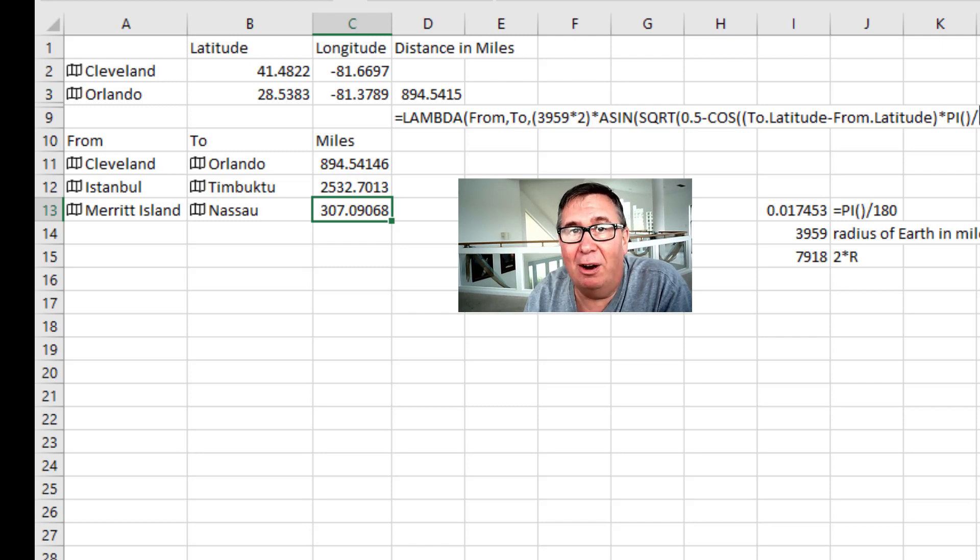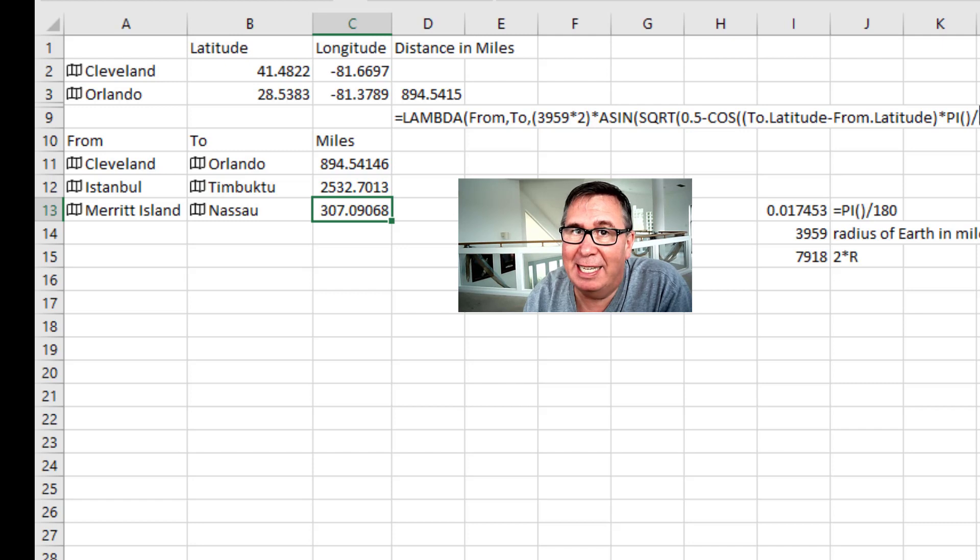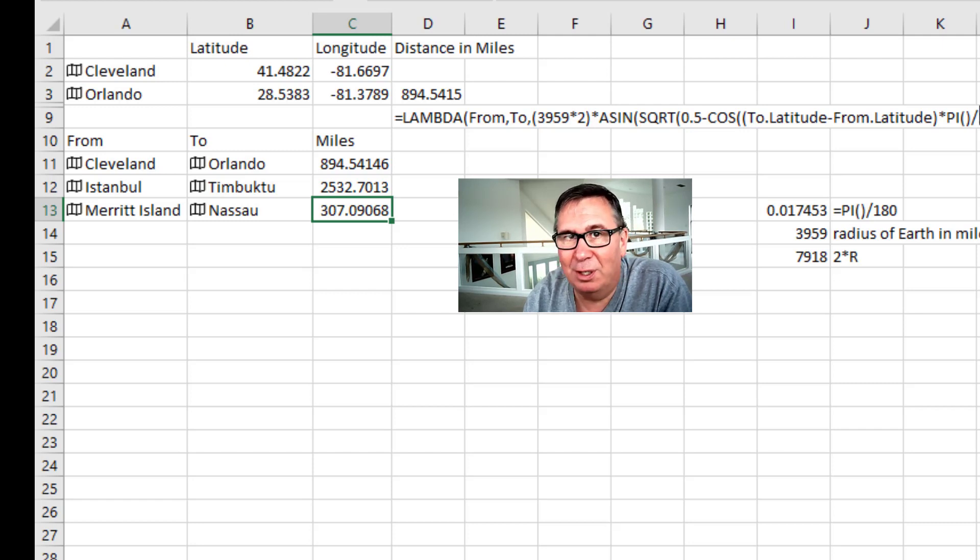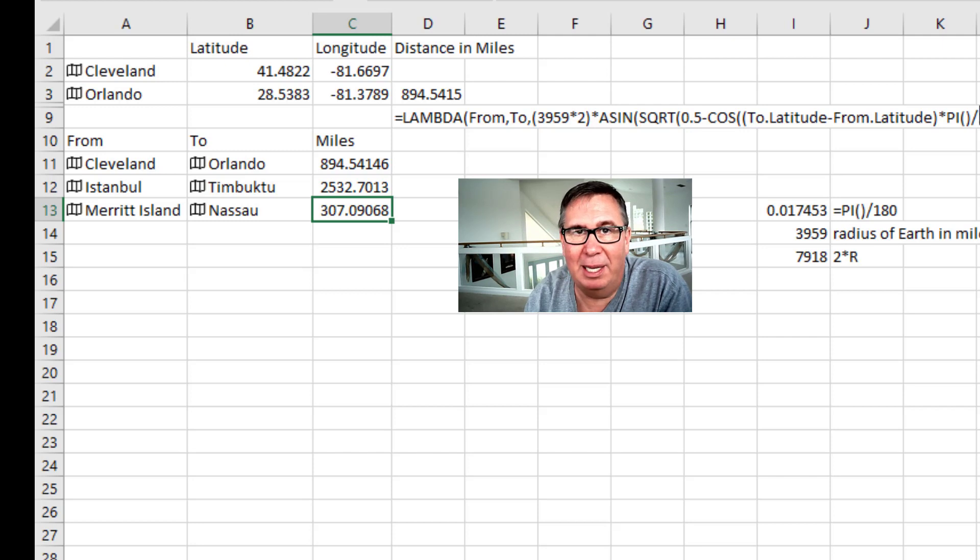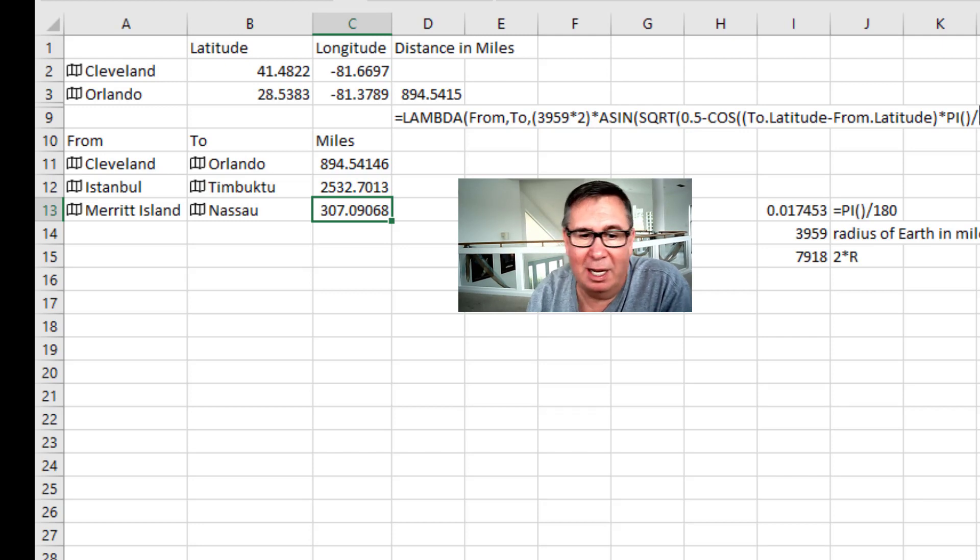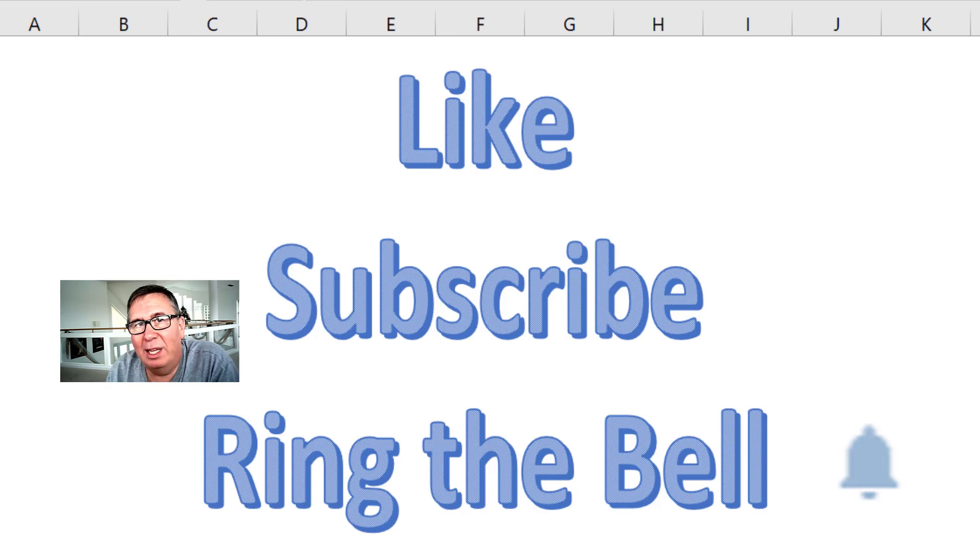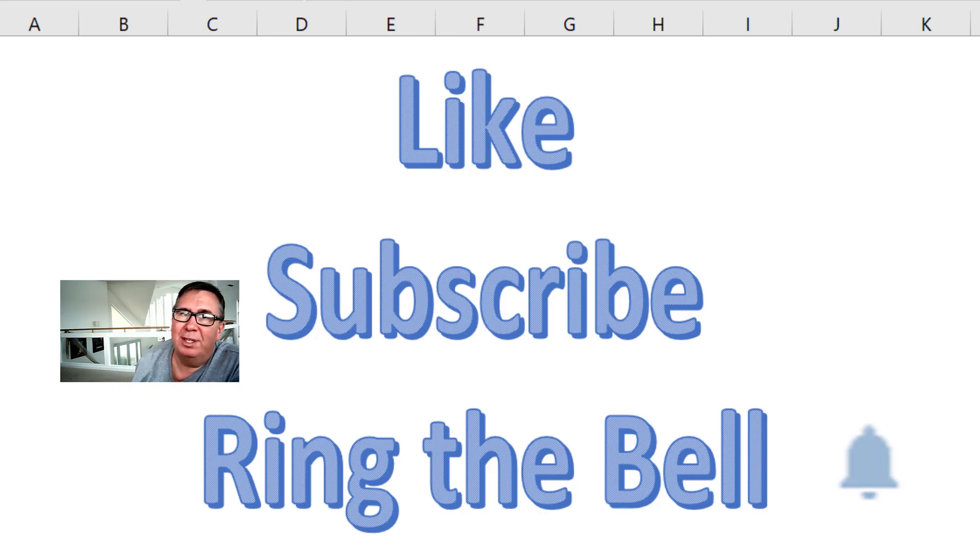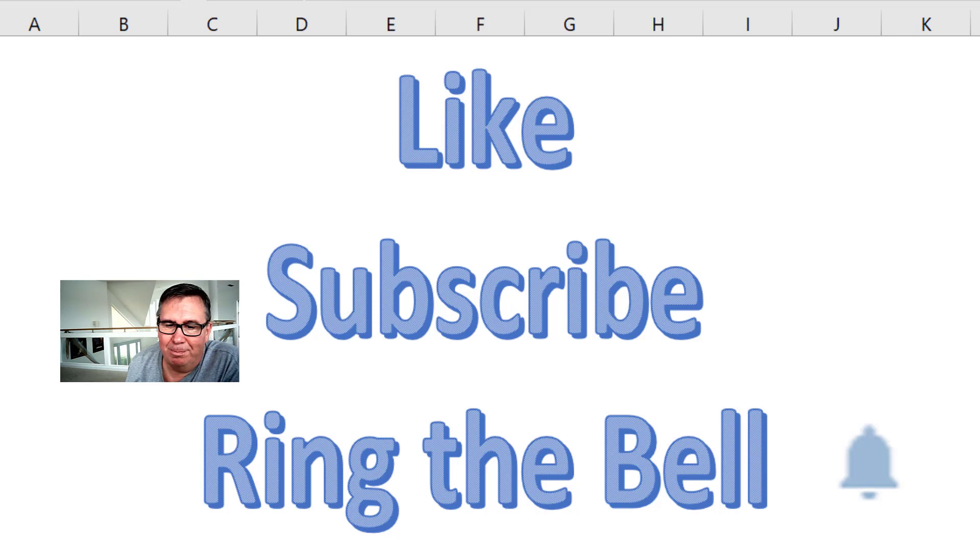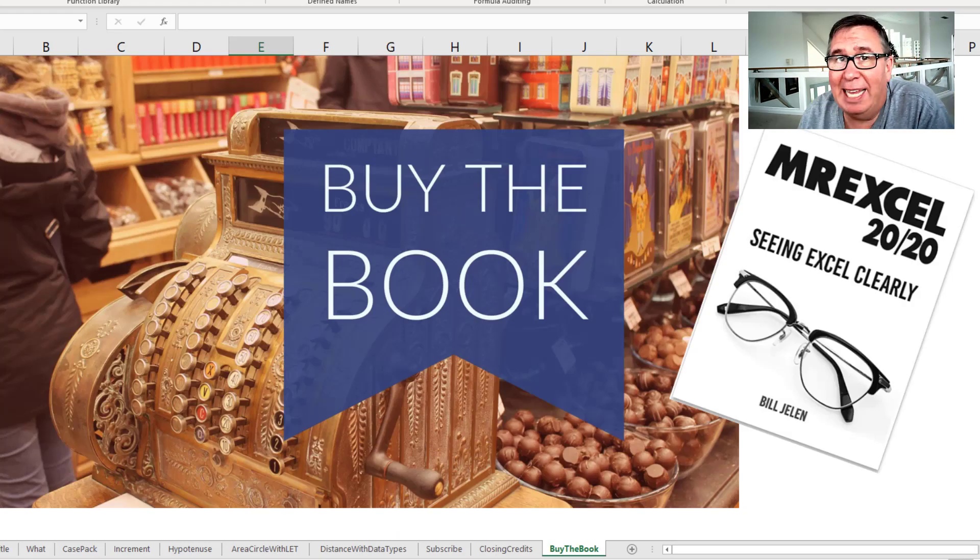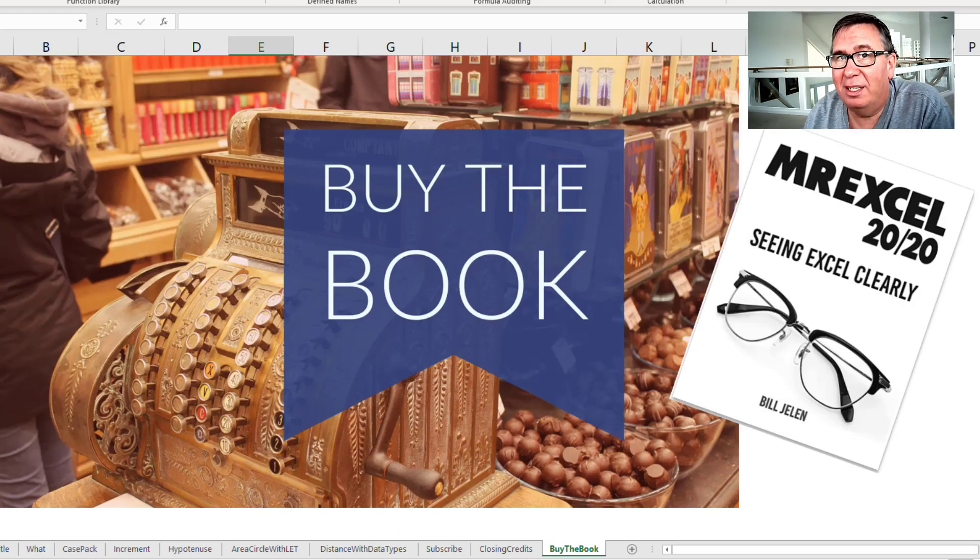Right now they are in the beta channel of Office Insiders. It might be time for you to switch to Office Insiders and check out that beta channel just to give these a try. Well, hey, if you like these tips down below the video, please like, subscribe, ring the bell. Feel free to post any questions or comments down in the comments below. I want to thank you for stopping by. We'll see you next time for another netcast from MrExcel.